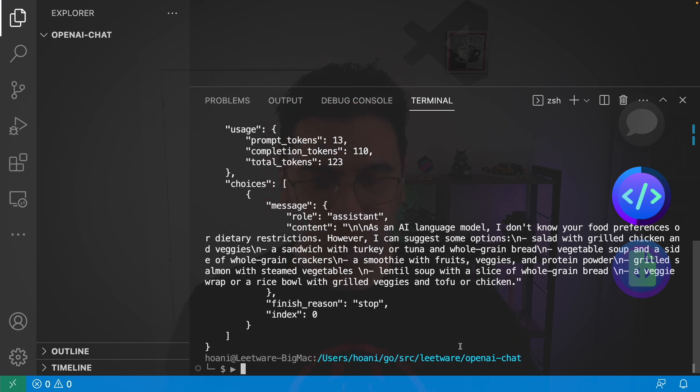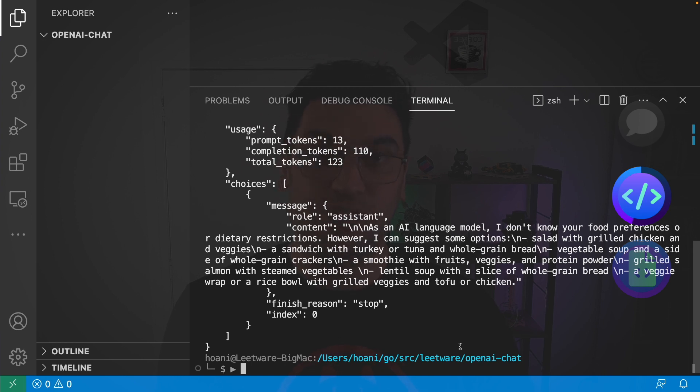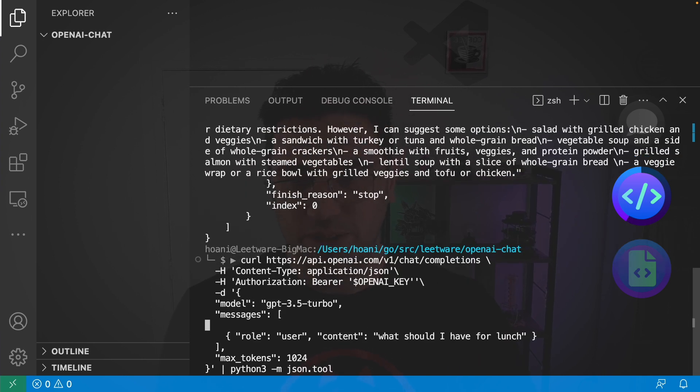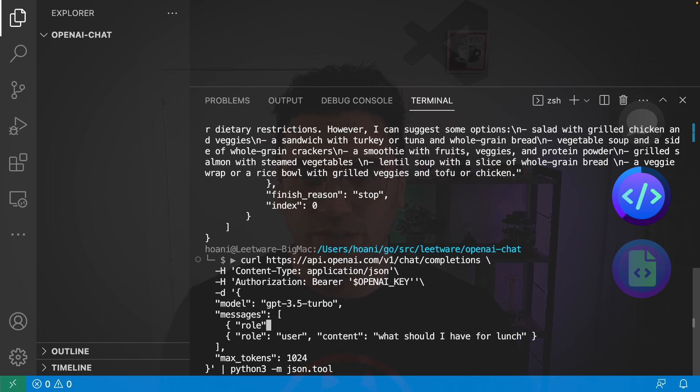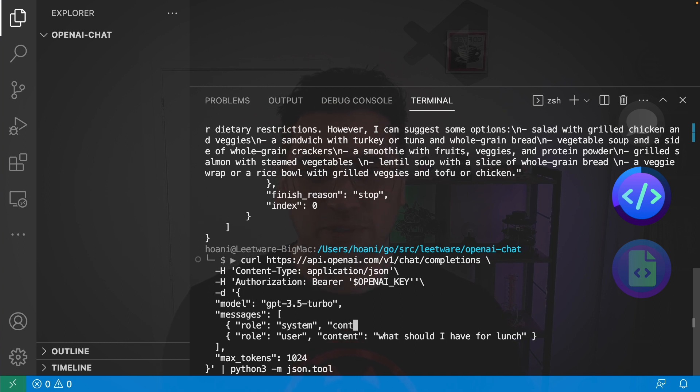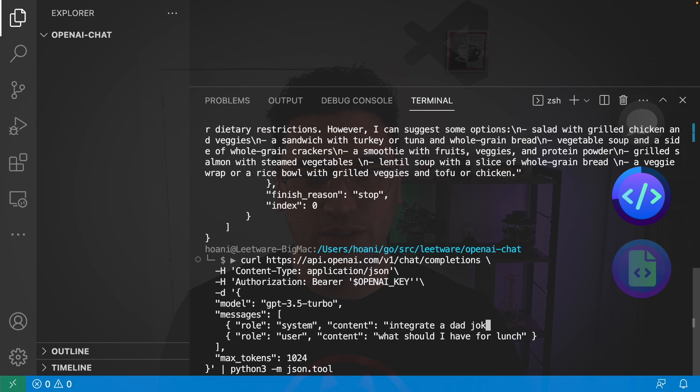But we can make this a lot more interesting if we add a different type of message to our messages. In messages here, we have the role user. But I'm going to add another type of message, which is going to have the role of system. And here, we can preface the AI with some kind of contextual information about how we want it to behave. I'm going to make it a lot more interesting by going content, integrate a bad joke into each response.